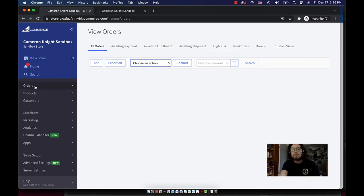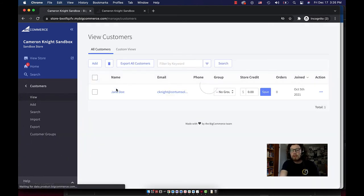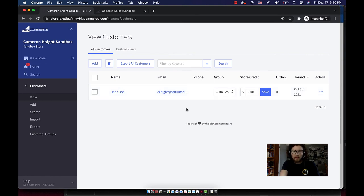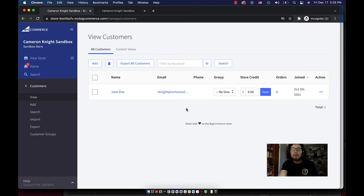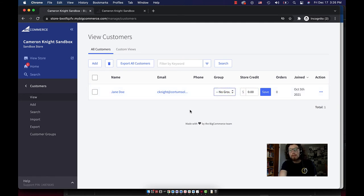So let's talk about customers for a second. The customers here on the customer page are those who have registered on your site. You can add new customers here manually, like we saw on the orders page, and you can issue store credit to specific customers. You can also sort customers into customer groups so that when they log in, they might see different product categories and different prices, depending on which customer group they're a part of.